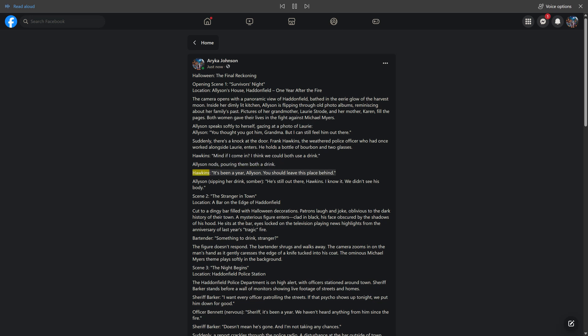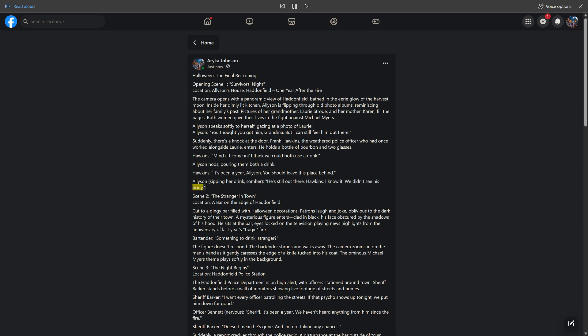Hawkins: "It's been a year, Alison. You should leave this place behind." Alison, sipping her drink: "He's still out there, Hawkins. I know it. We didn't see his body." Scene 2: The stranger in town.